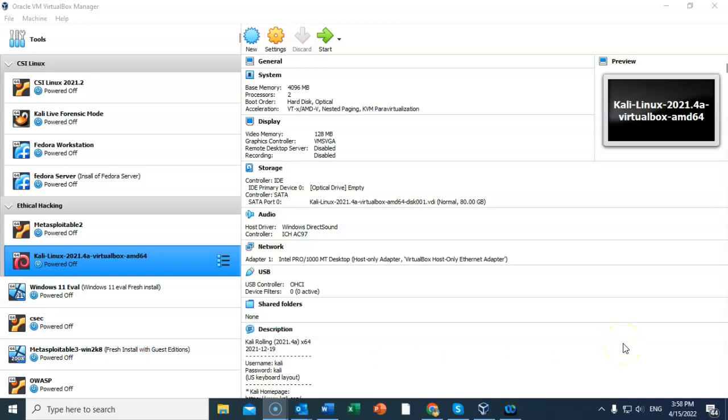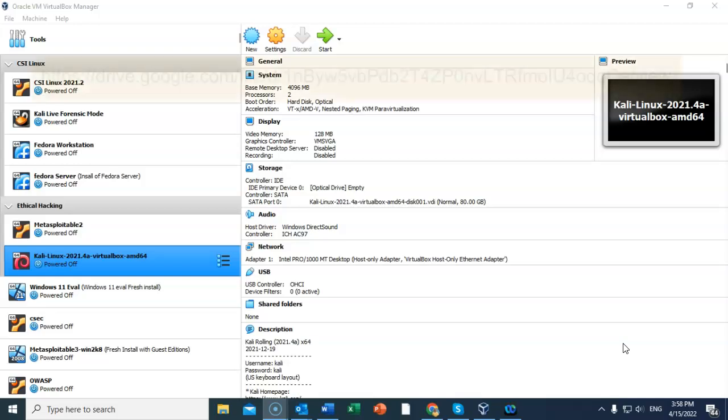For this lab demonstration, I will be using one installation of VirtualBox with the extension pack and one download of the OVA file for Metasploitable 3.